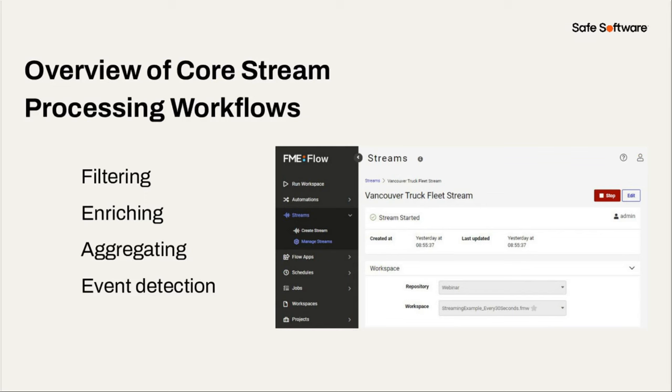So let's look at some of the core stream processing workflows quickly. We'll look at filtering, enriching that incoming unbounded data, aggregating it, which is very common. You only want to aggregate each window that you're processing, and detecting events in that data so that you can take action in near real time.